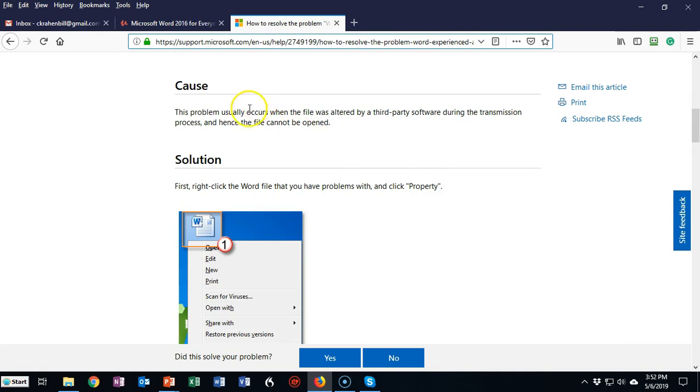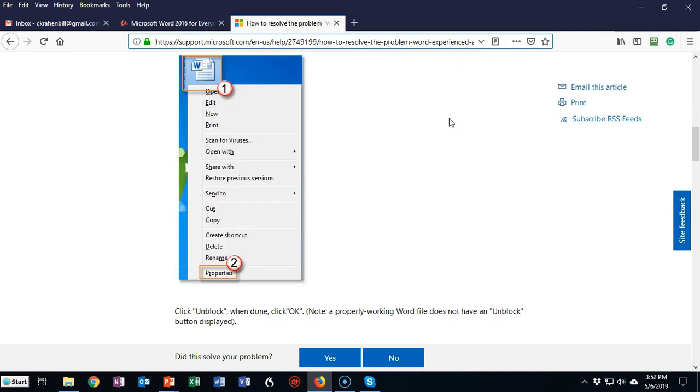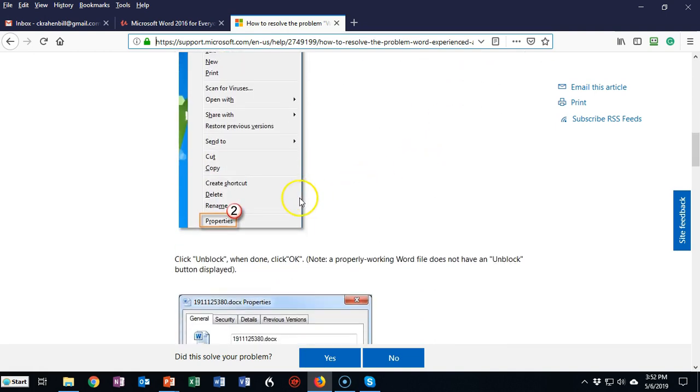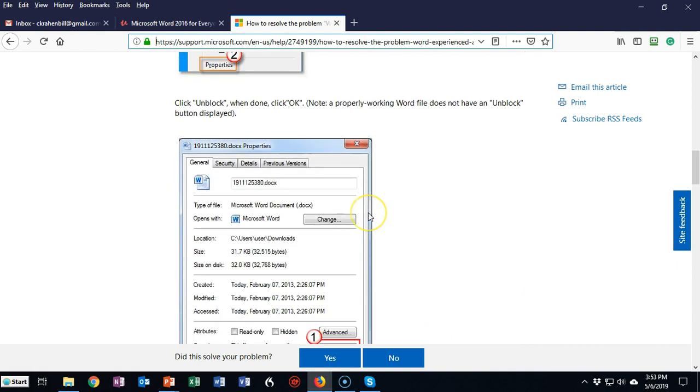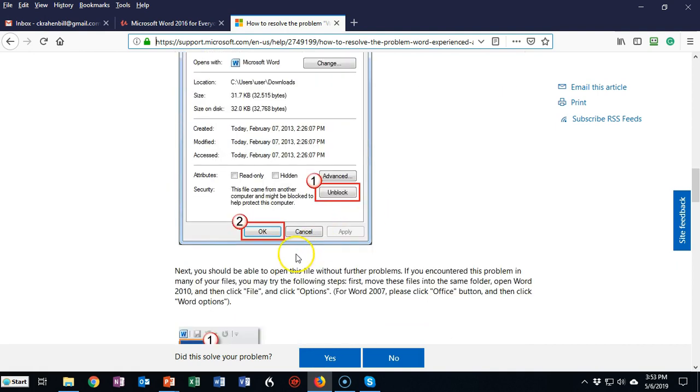So it tells you right here the problem usually occurs when the file was altered by third-party software during the transmission process. Now it tells you that you can right-click on it, you can go to properties and then you can unblock it.